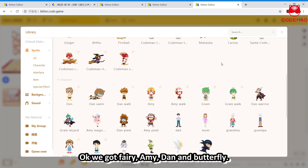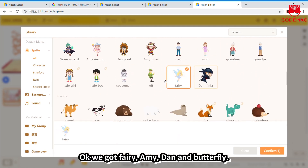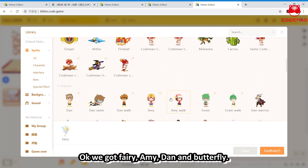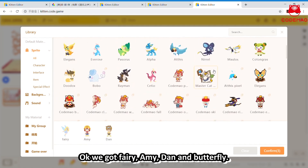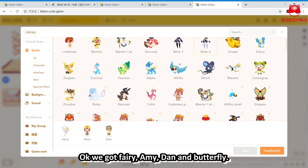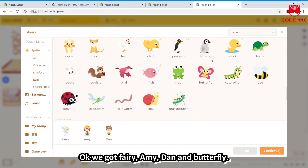Okay, we got Fairy, Amy, Dan, and Butterfly.